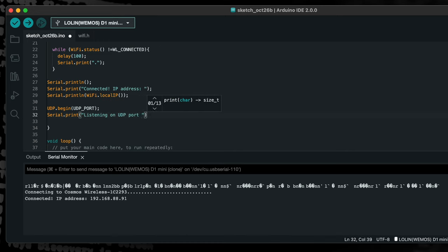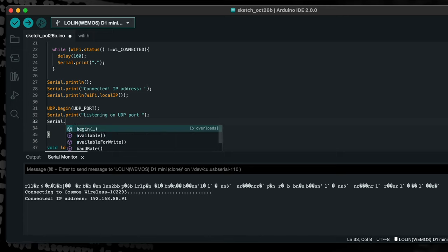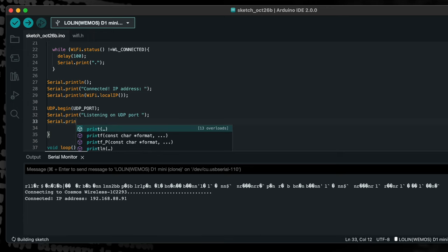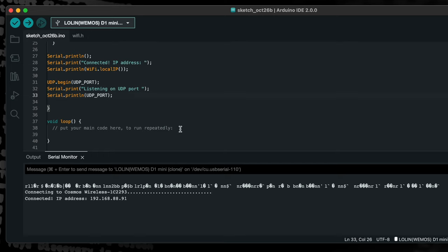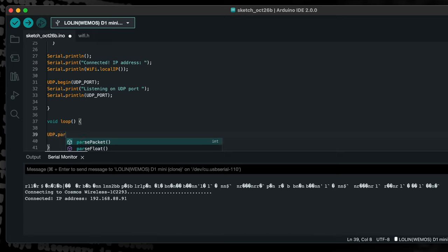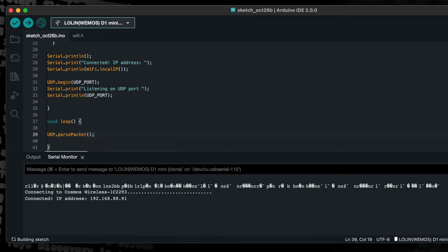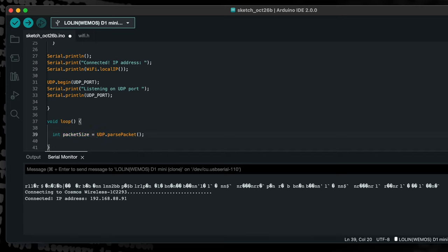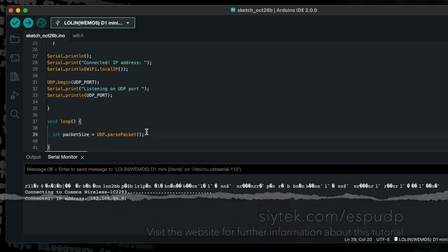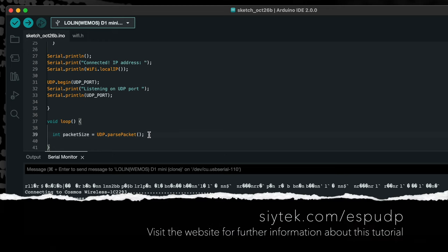In order to handle received packets, we will use the main function loop to continually check if a packet has been received. We will call the parsePacket function which checks for the presence of a UDP packet and returns the packet size if a packet is received. We will load the packet size into a new integer variable called packet size and test it using an if statement. If a UDP packet is received, the packet size integer will be greater than zero, in which case the contents of the if statement will be executed.